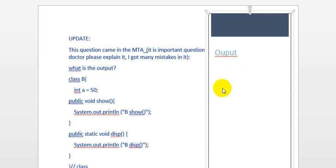Assalamu alaykum, hello and welcome to another video of the course M251, which talks about Java programming in general. This video is on finding the output for any given code, so here we will see, inshallah, a given Java code and the question is: what is the output after executing this Java code?